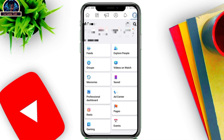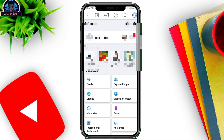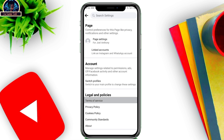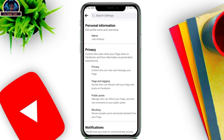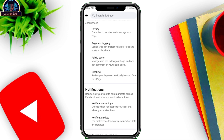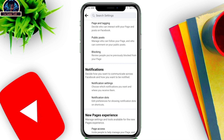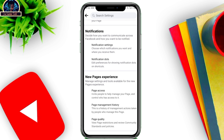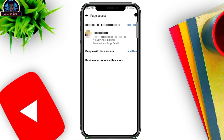First of all, head over to your Settings. Click on these and go to Page Settings. Once you click on Page Settings, scroll down carefully. You will see the Page Access option — click on it, because this is a bit different from the normal Facebook page.